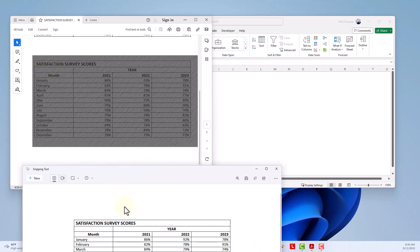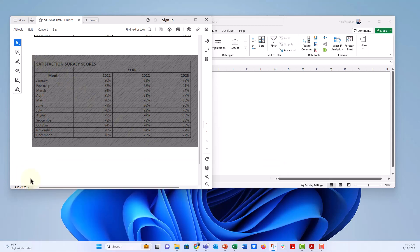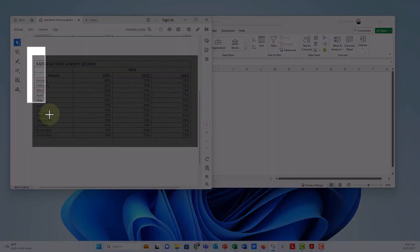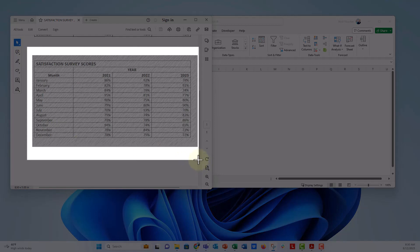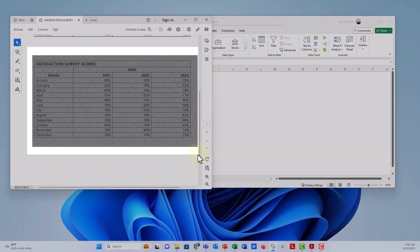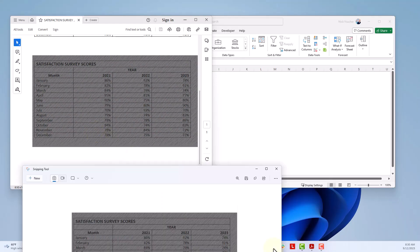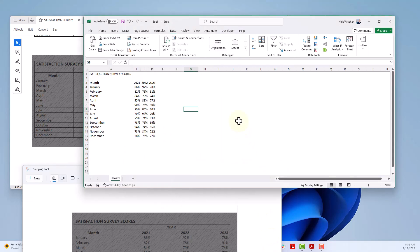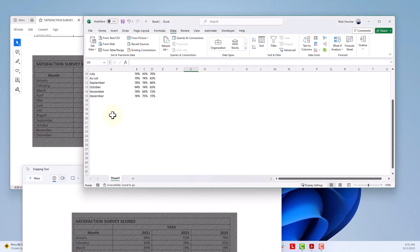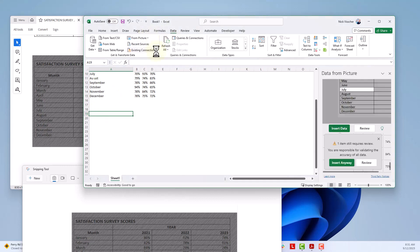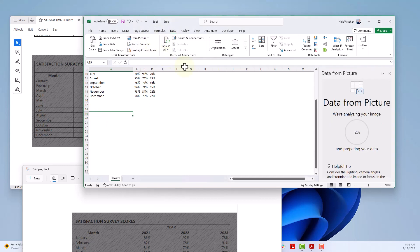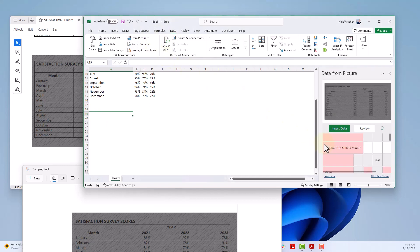So we're going to go ahead and I'm going to screen snip this. And we will just enter that. Make sure we get back there. Put that on my clipboard. Let's go ahead and enter this data. Go back to the data tab. Click on from picture, from clipboard. And now it's going to do some thinking for us.